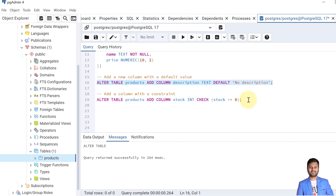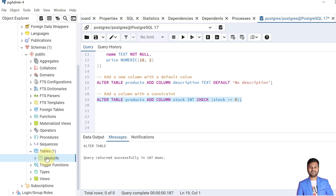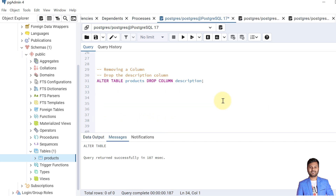The next example is how we can add a column with a constraint. In the same table we will add a new column called stock, declare it as integer, and maintain a check constraint that stock should be greater than or equal to 0. So let's alter this table to add a new column with a constraint. The table is altered and the new column is added with the constraint. We can verify from the create table script — we have added a new column stock integer and a constraint is also added to it.